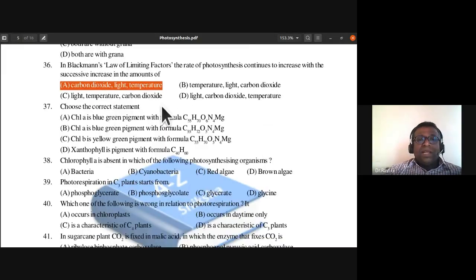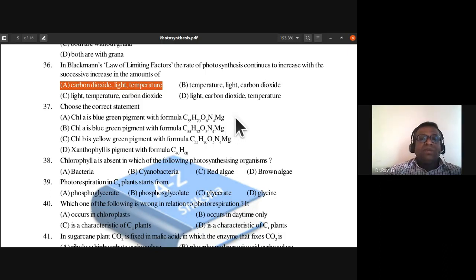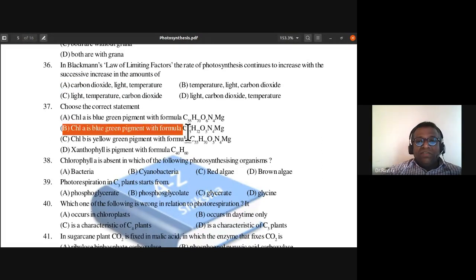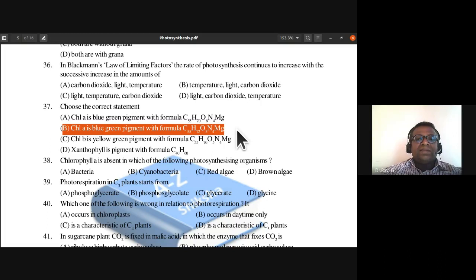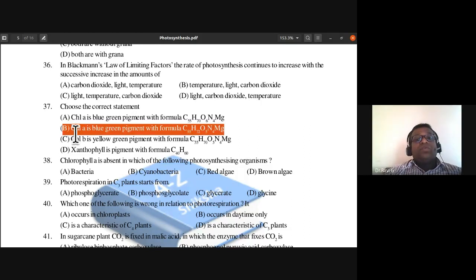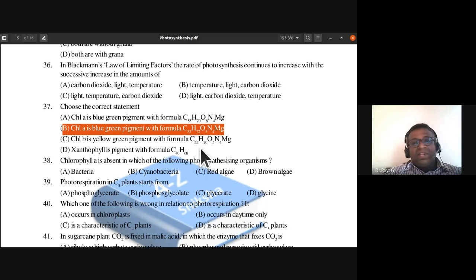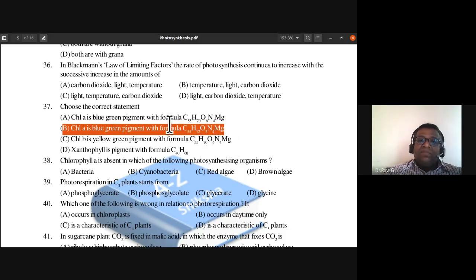Question 37: Chlorophyll a is a blue-green pigment with the formula C55 H72 O5 N4 Mg. This is the right answer. Remember this formula because it has been asked in CET exams. So question 37 is B.